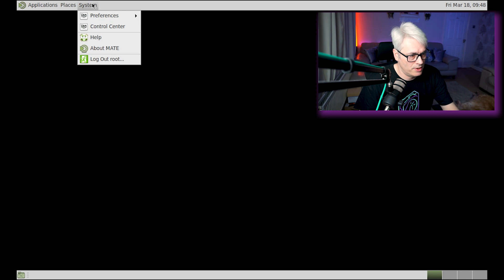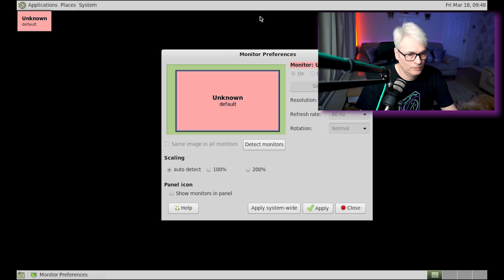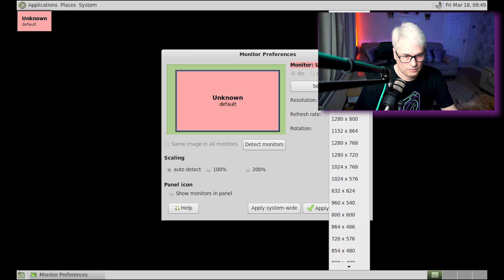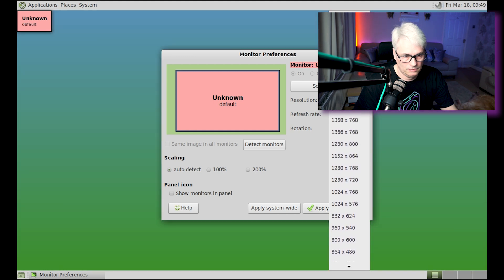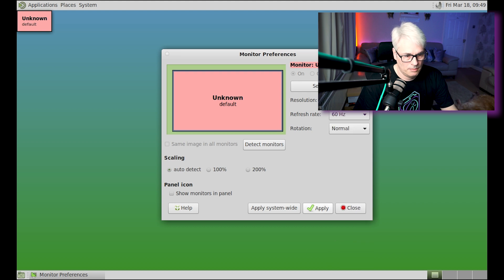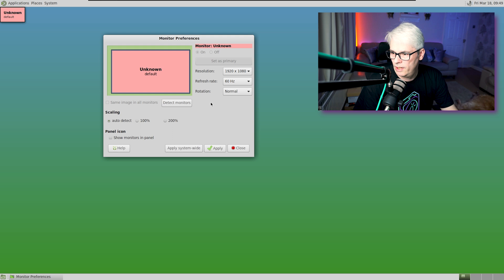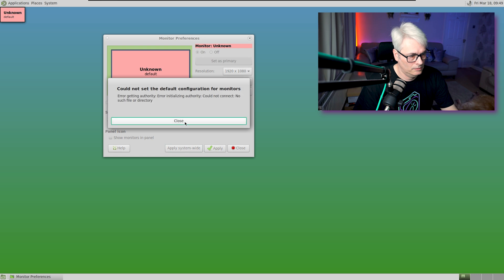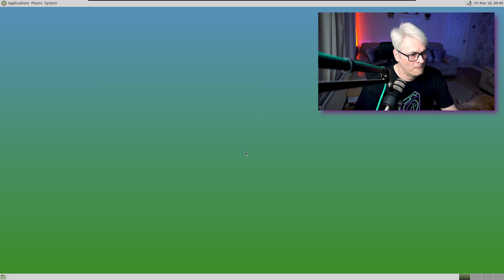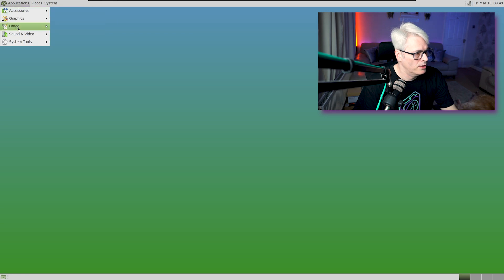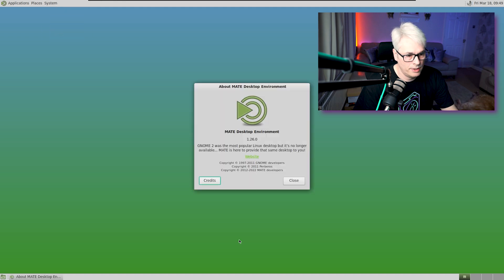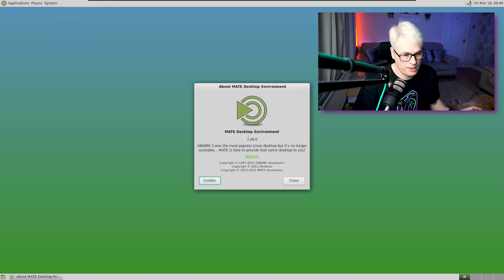Let's just change my resolution because that's an awful resolution. Apply that and we'll keep that. There we go — we now have MATE running. Let's check: it's version 1.26.0.